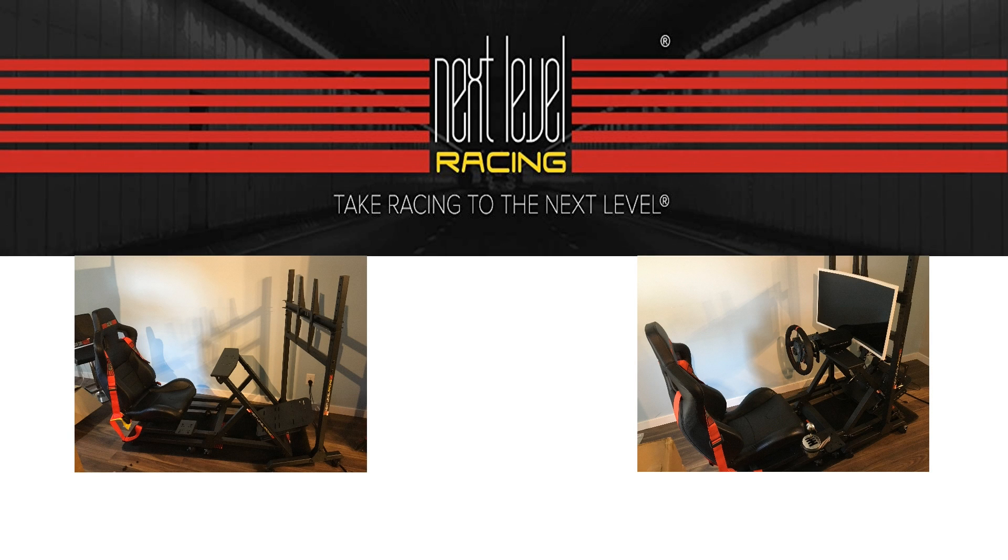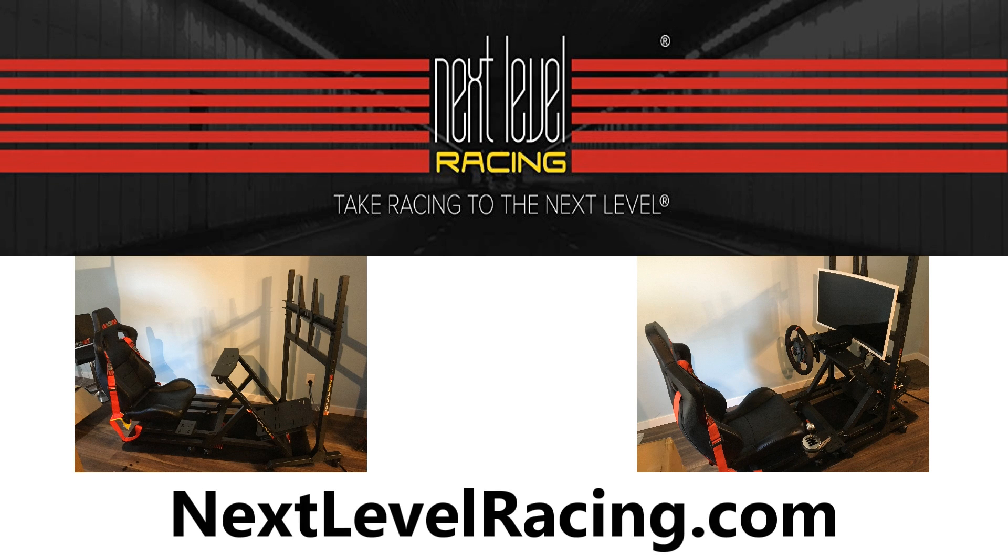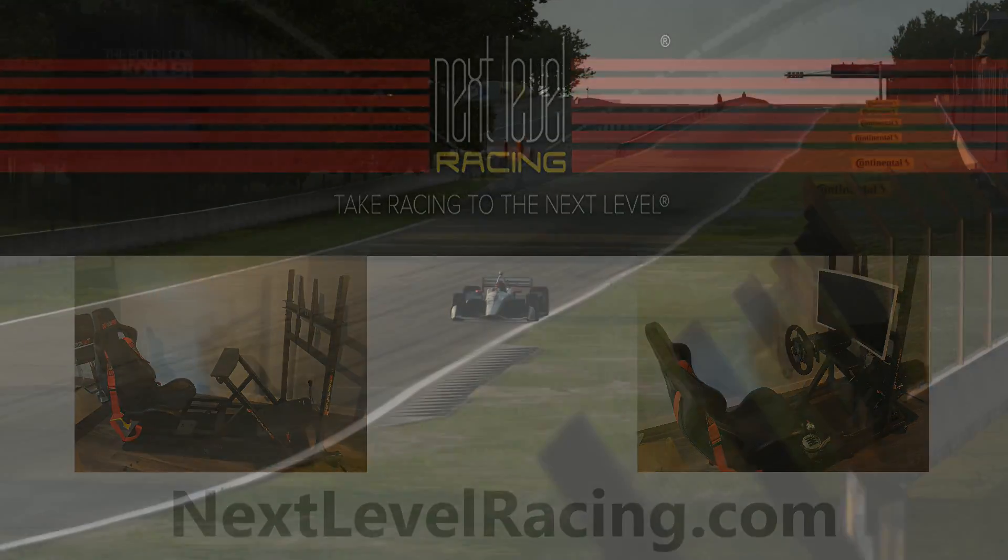This video was made possible by the good folks at Next Level Racing. To purchase a cockpit setup like mine or any other Next Level Racing products, check out nextlevelracing.com.